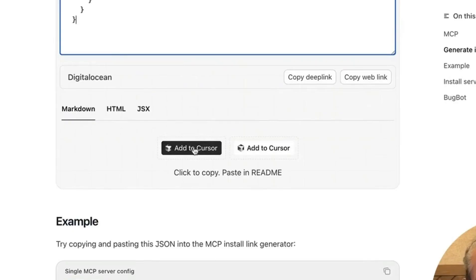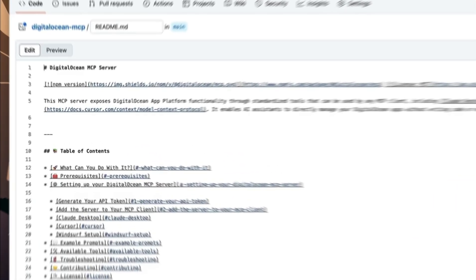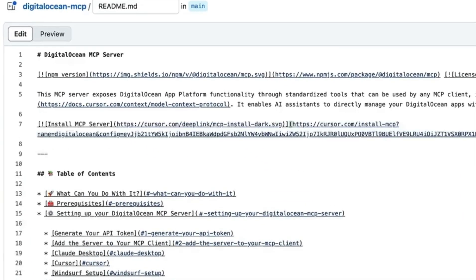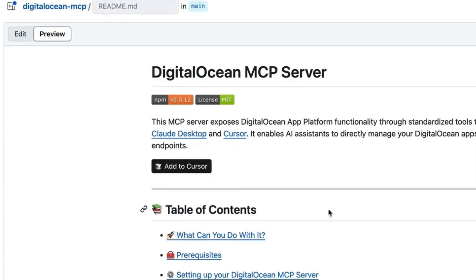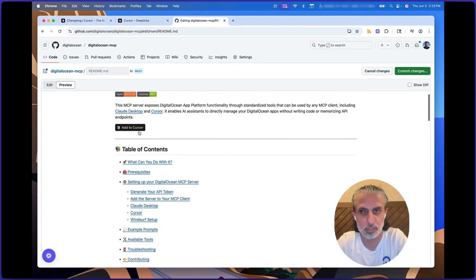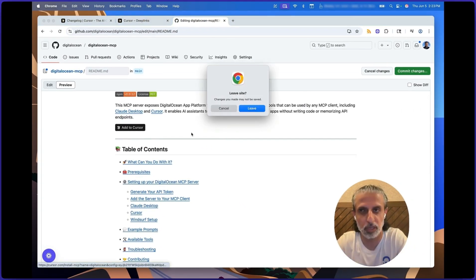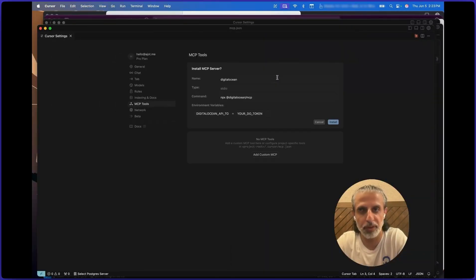And let's go back here and generate this add to Cursor button. So I'm going to click on this, come back here, and hopefully this is going to work. And if I see the preview, you have the add to Cursor button here. Click on this, yes, open Cursor, and there it is.